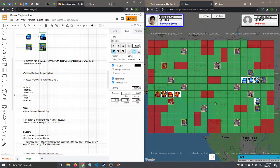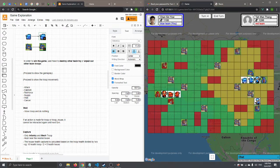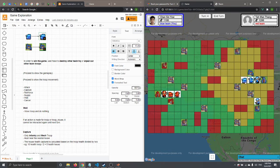Now I want to show troop movement. It's blue team's turn, so you can click on any troop — for example, a tank — and it will show all available movement routes. You can click on a route and perform an action. There are six total actions: attack, capture, reinforce, supply, wait, and cancel.